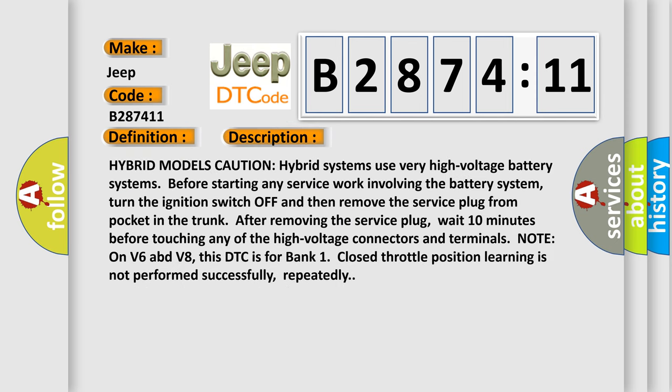And now this is a short description of this DTC code. Hybrid models caution: hybrid systems use very high voltage battery systems. Before starting any service work involving the battery system, turn the ignition switch off and then remove the service plug from pocket in the trunk.